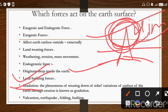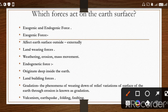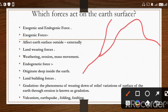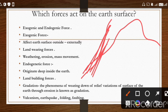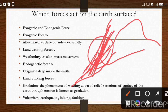Now, gradation is a very important term. Gradation is the phenomena of wearing down of relief variations of the surface of the earth through erosion. For example, a mountain is there and a river comes from it — the river erodes that valley portion, the water keeps coming, and that portion keeps getting eroded. Through erosion, the relief feature gets worn down; the geomaterial gets transported by geomorphic agents. This is called gradation — simply, the wearing down and eroding of any feature through erosion.